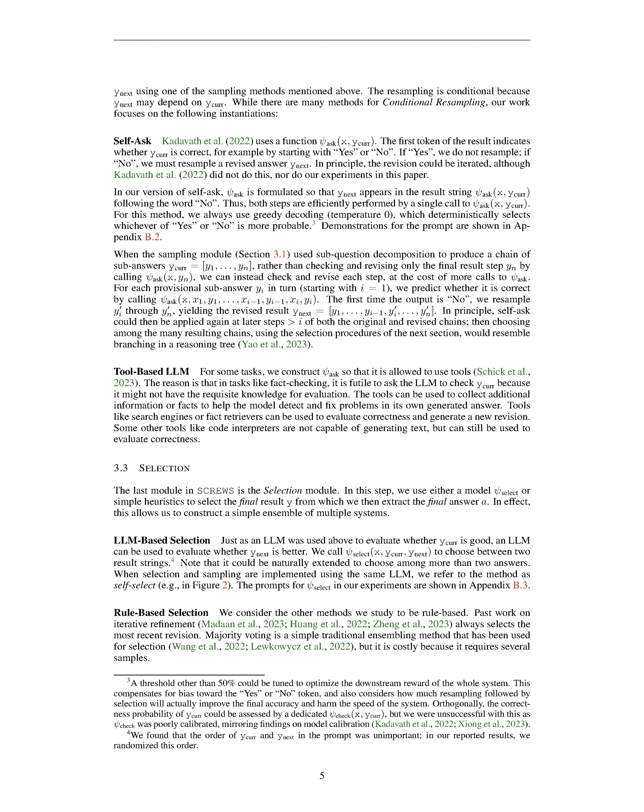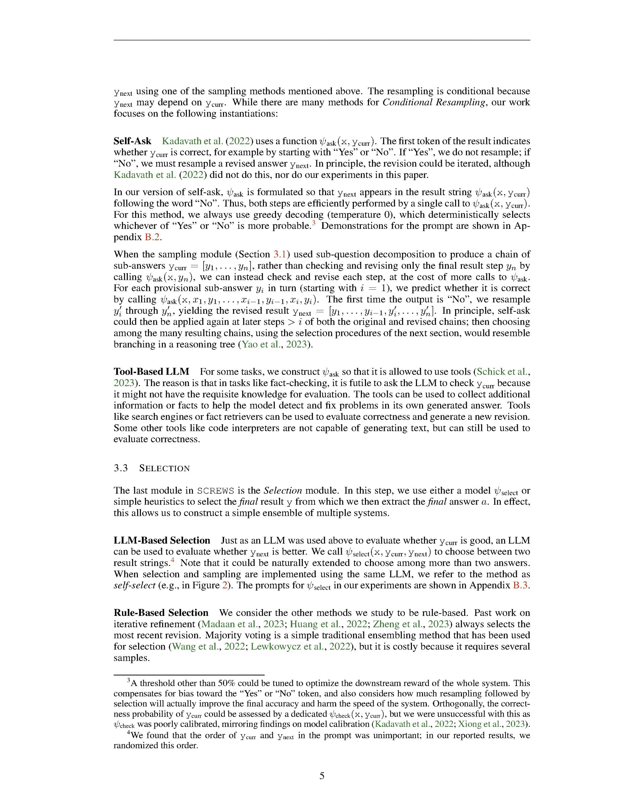Section Summary: The paper discusses three different instantiations of the sampling module for generating answers in reasoning tasks. The answer-only method directly generates the answer without any intermediate steps, while the chain of thought method encourages step-by-step reasoning to improve the quality of the final answer. The sub-question decomposition method decomposes the problem into simpler sub-questions and generates sub-answers for each sub-question. The paper also introduces the conditional resampling module, which allows for revising the provisional result generated by the sampling module. The self-ask method is used to determine whether to revise the provisional result or not.